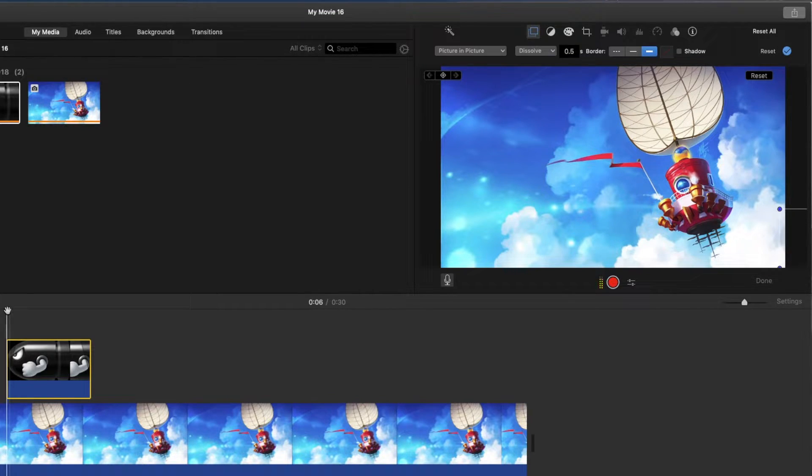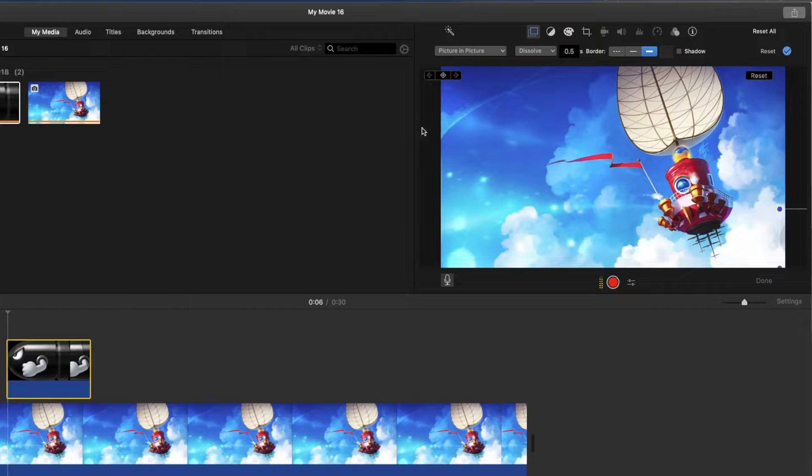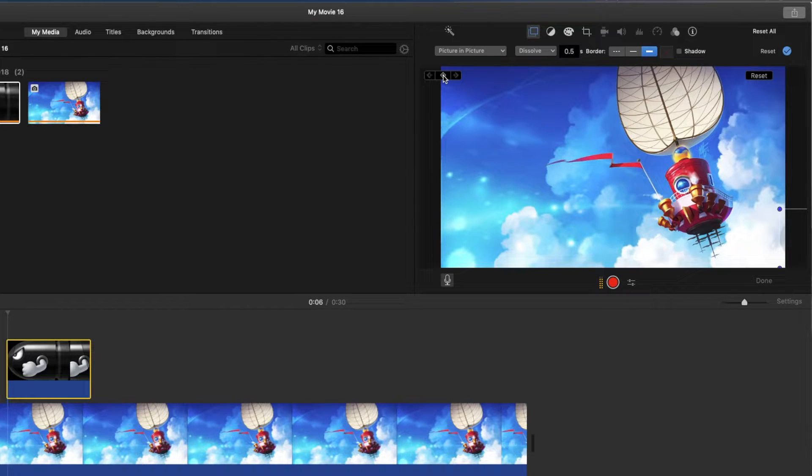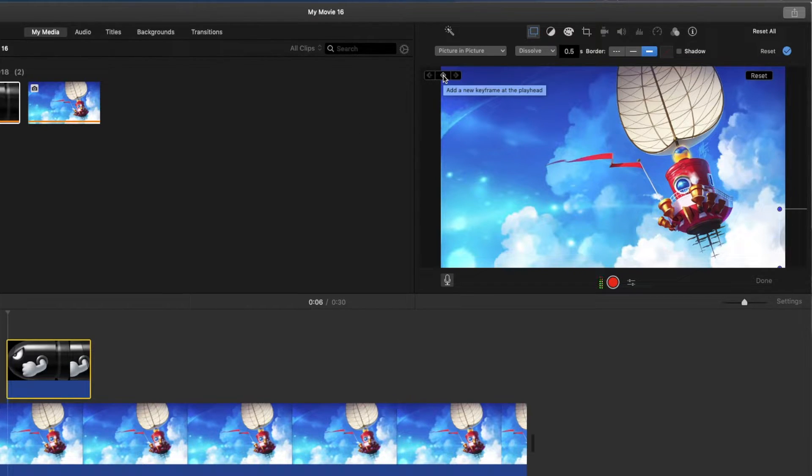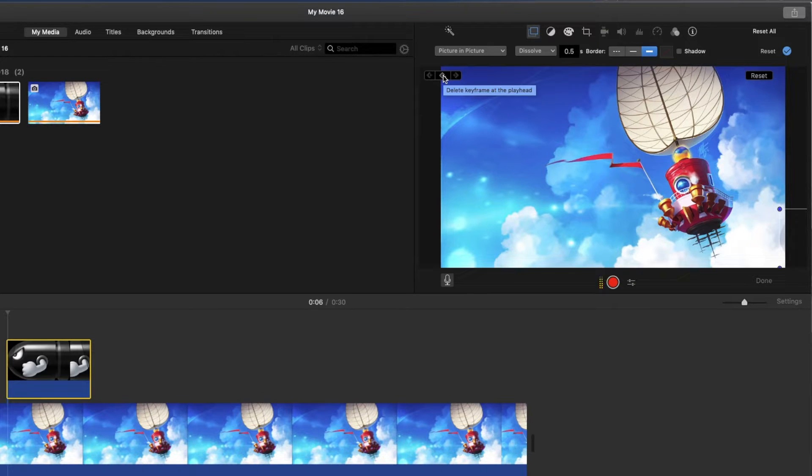So I got my scrubber right at the beginning there. So now we're going to go ahead and hit this button here to add a new keyframe at the playhead. So we'll do that.